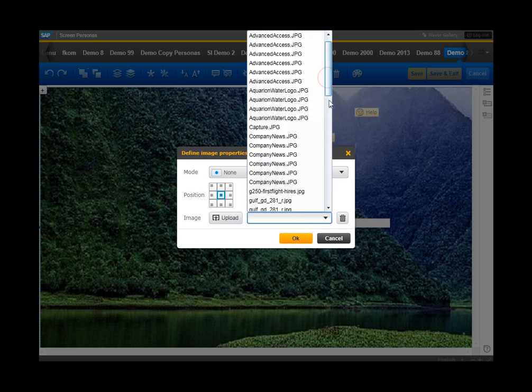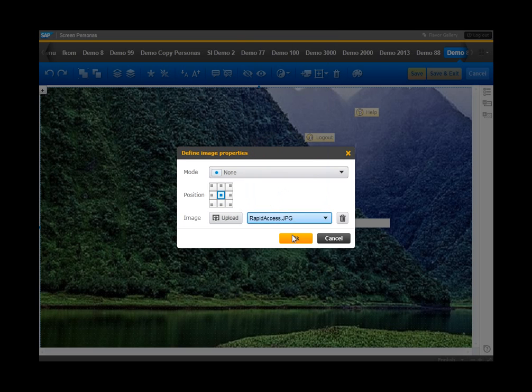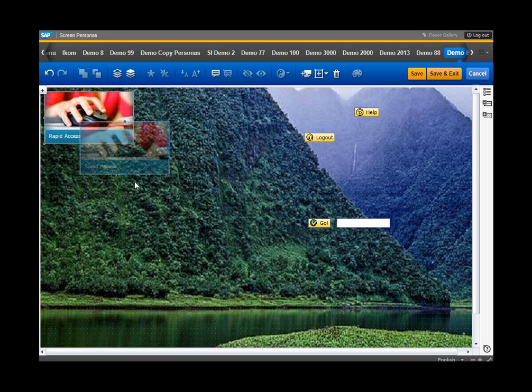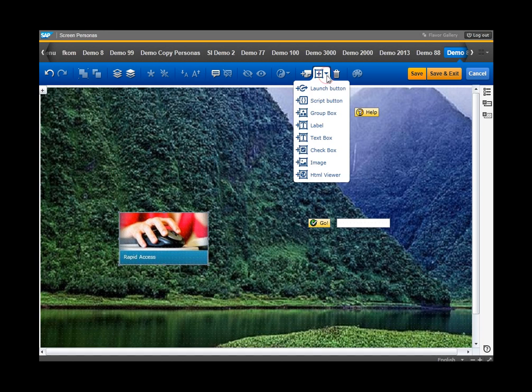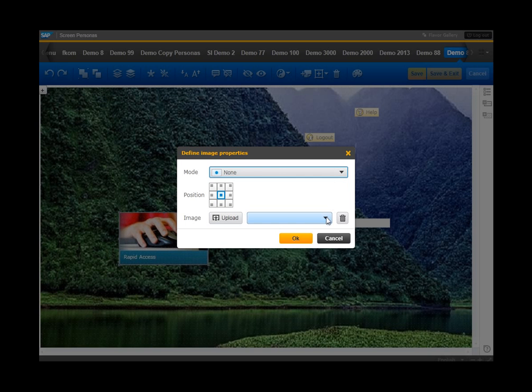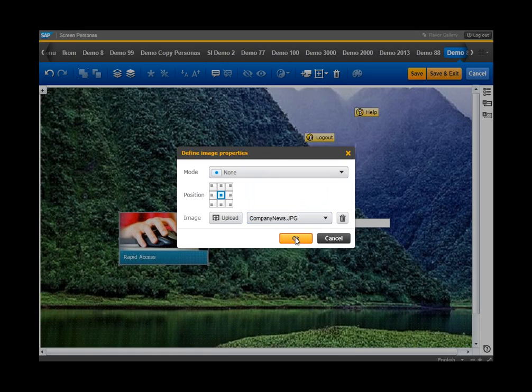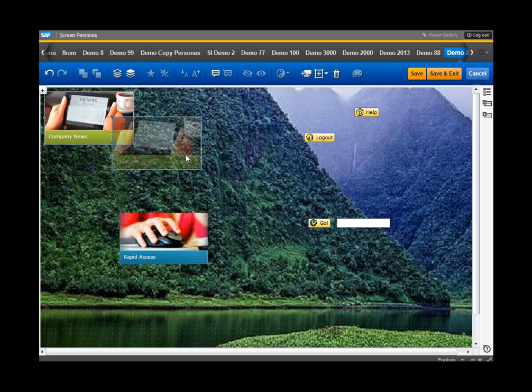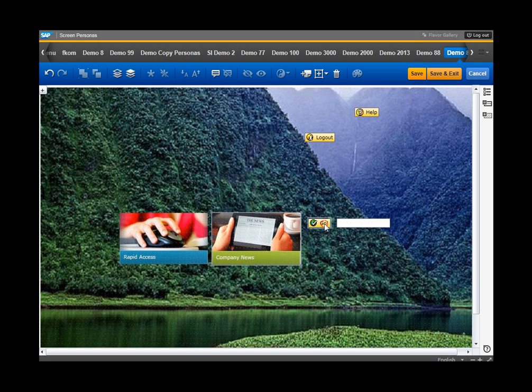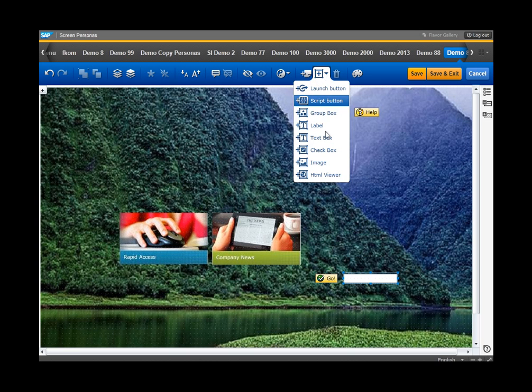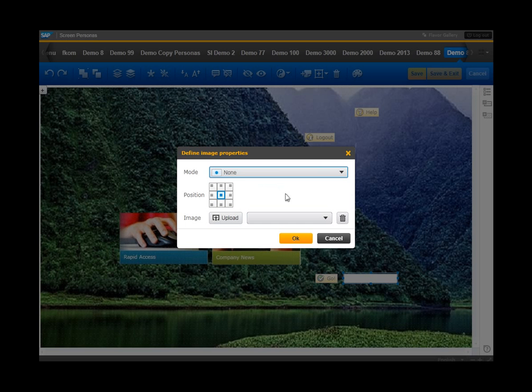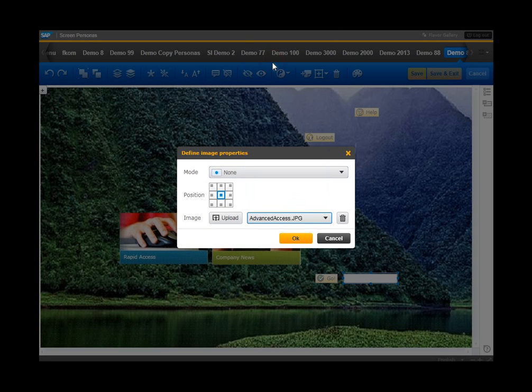We'll start with rapid access. We'll put in company news. We'll move these down out of the way. And we'll add advanced access.